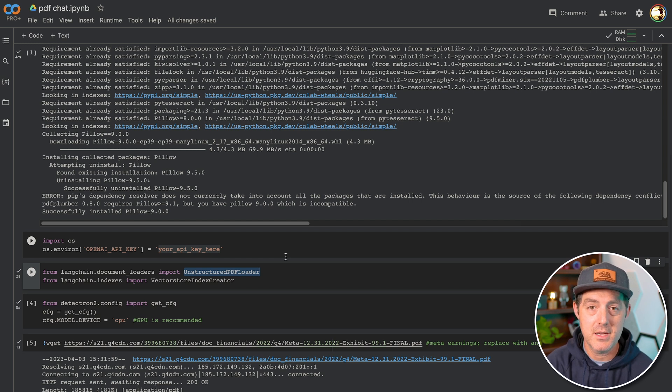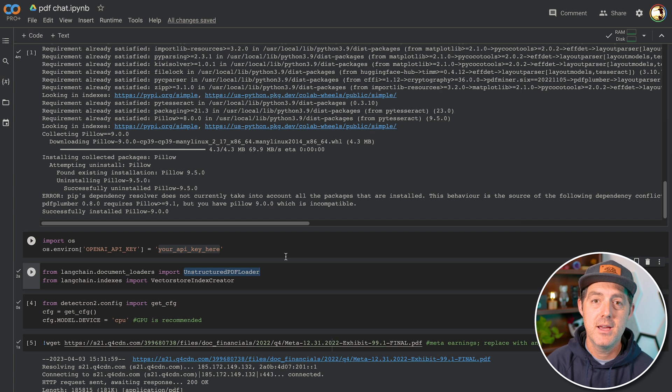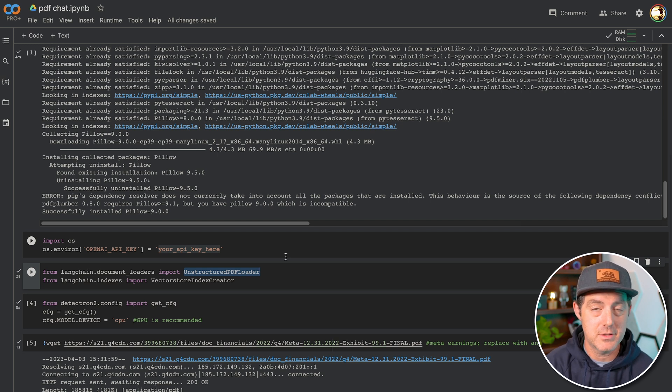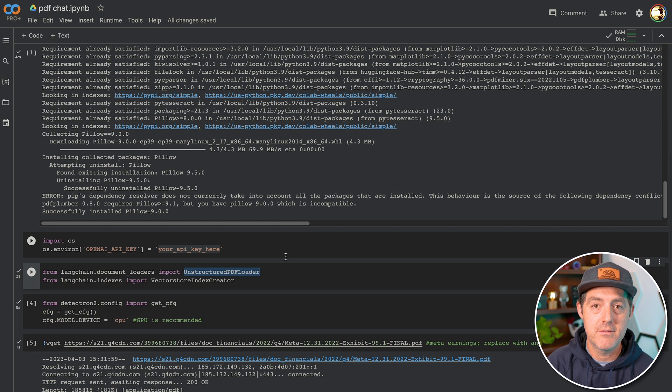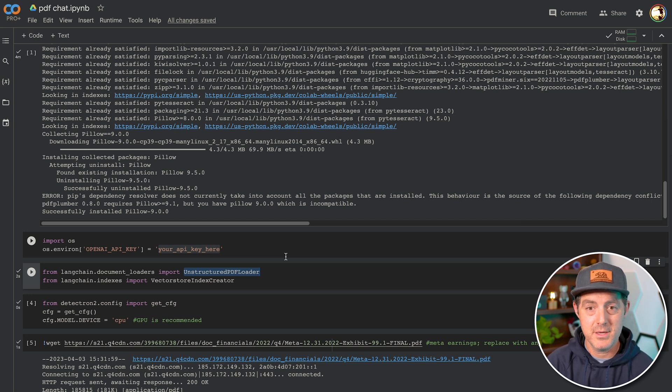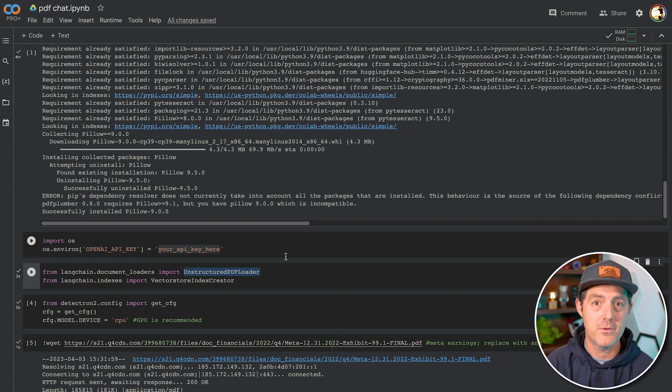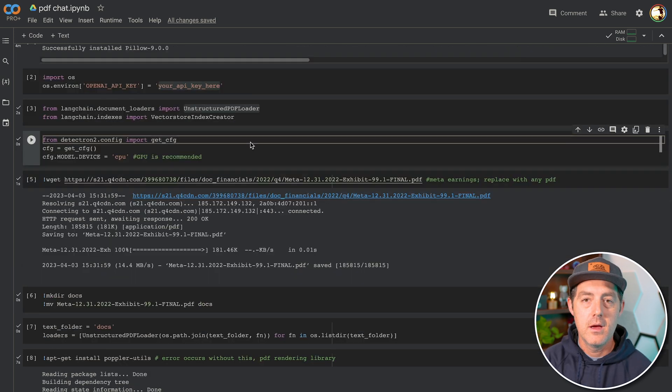First, we're going to be using the unstructured PDF loader, which allows you to load PDFs so large language models can actually use them and read from them. And next, we're going to be using the vector store index creator, which allows this PDF and other data to be stored in vector format to be easily read by large language models.